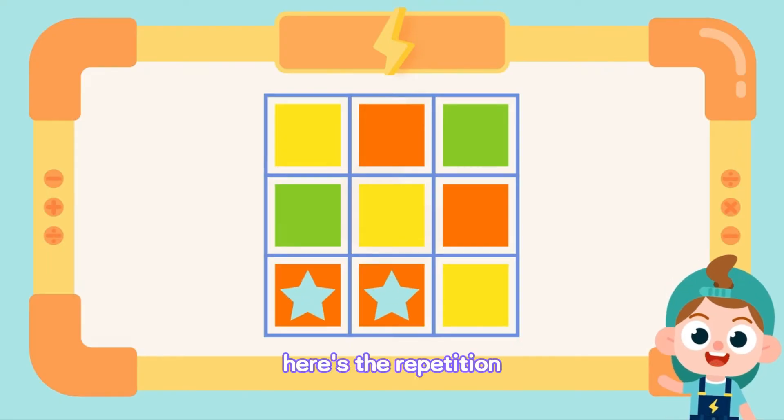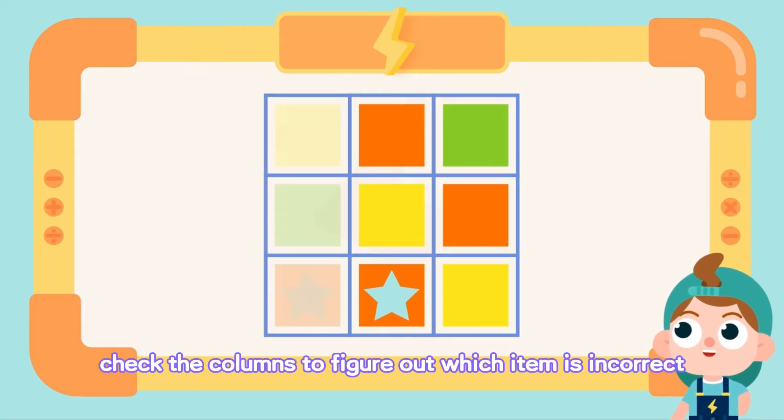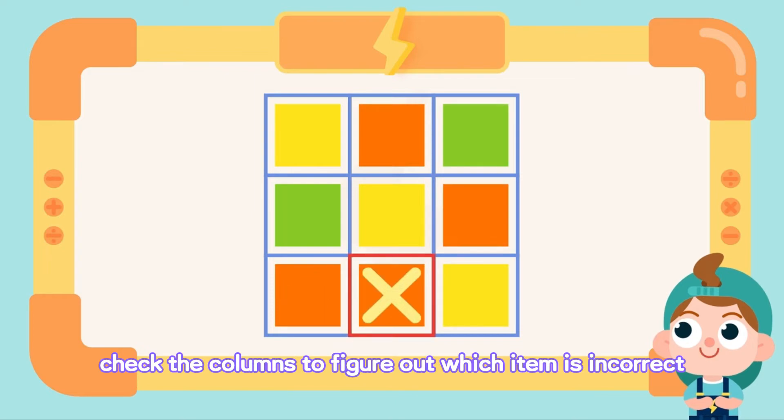Here is the repetition. Check the columns to figure out which item is incorrect.